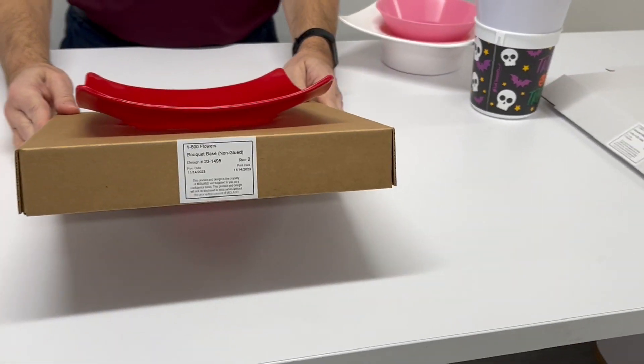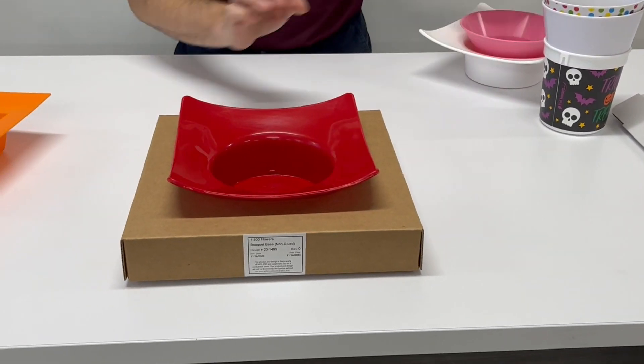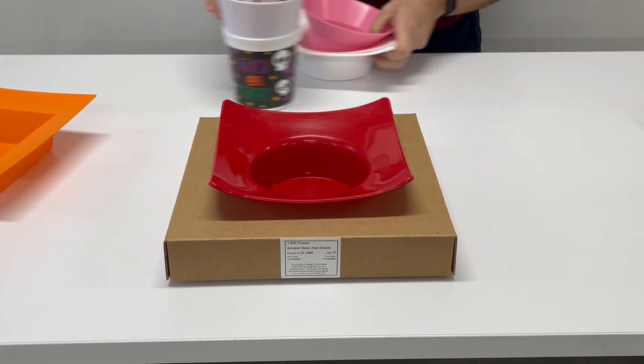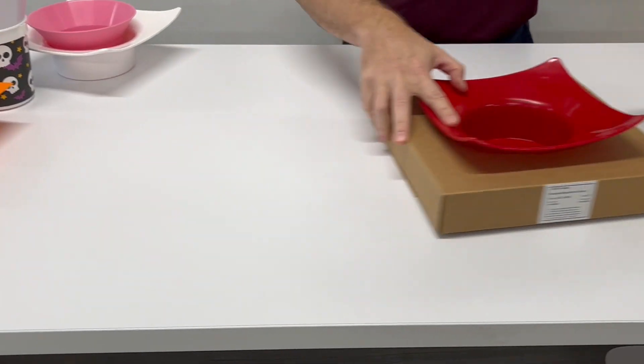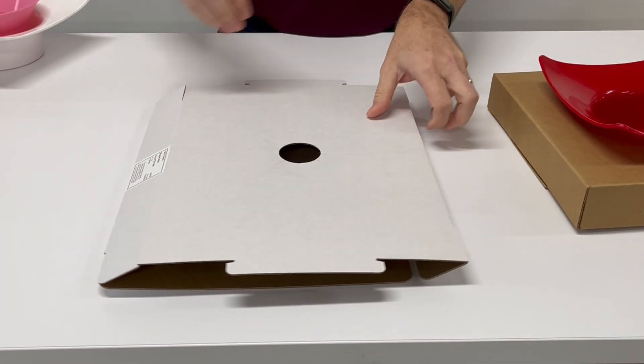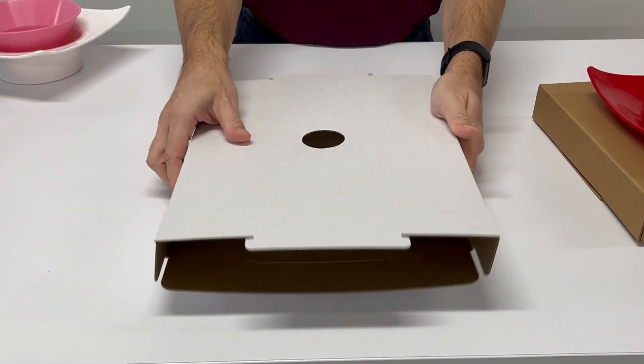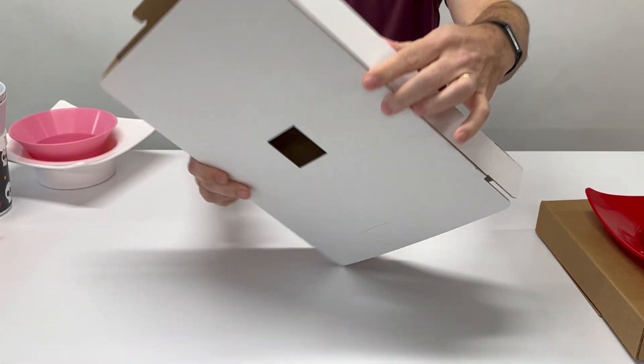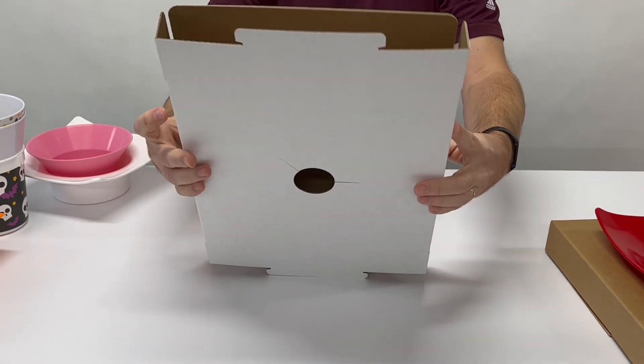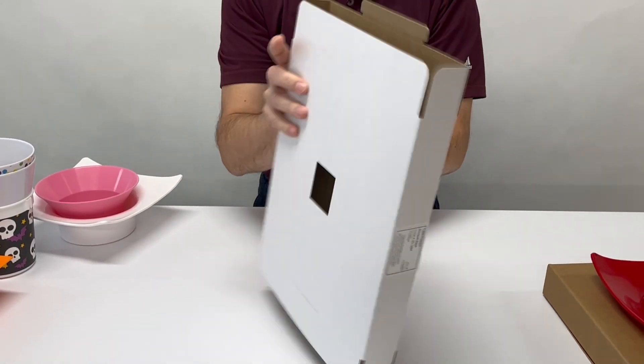Now if you still want a glued version of this design, we have that here. It's identical to what you just saw but it comes pre-glued.